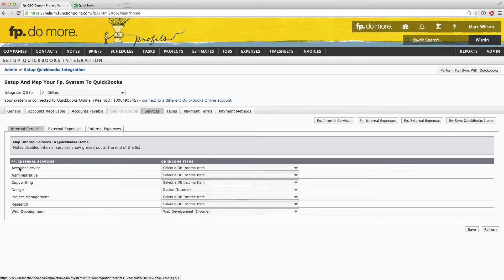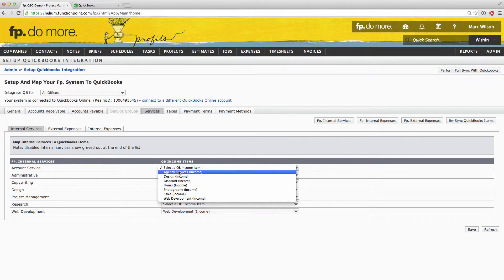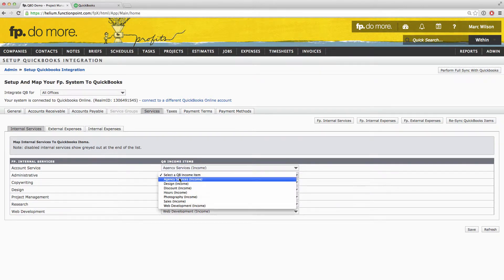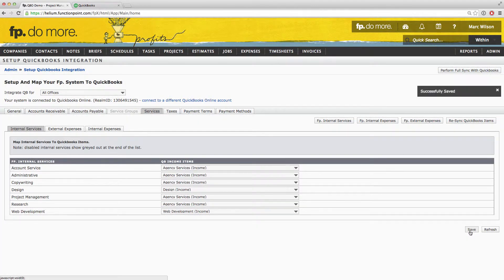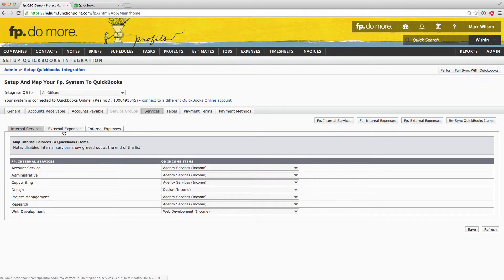Each of your Function Point internal services need to be mapped to a corresponding QuickBooks income item. In any case of an exact match, that mapping will be done automatically. If there is not an exact match, you will need to manually choose the QuickBooks income item that you would like to map to the Function Point internal service. Make sure that all these fields are filled in and then click Save. You can then move on to the External Expenses tab.